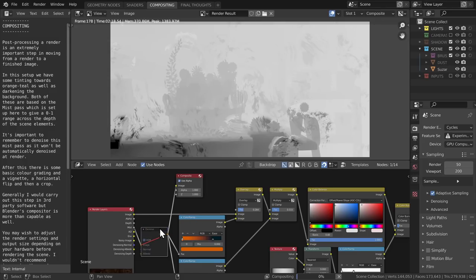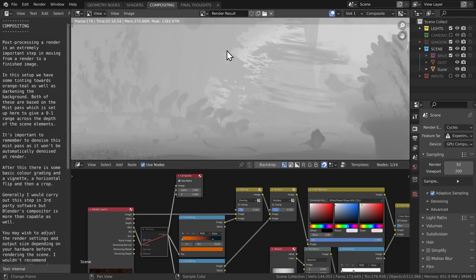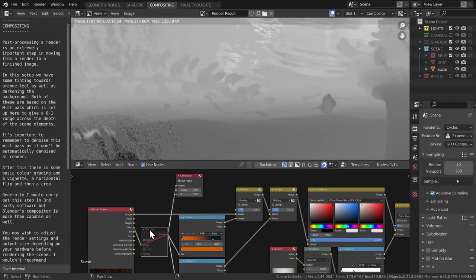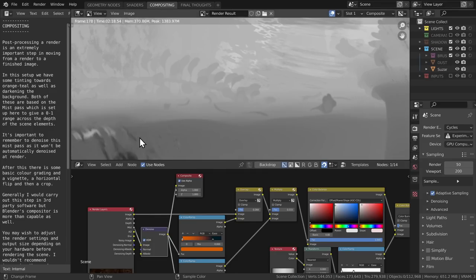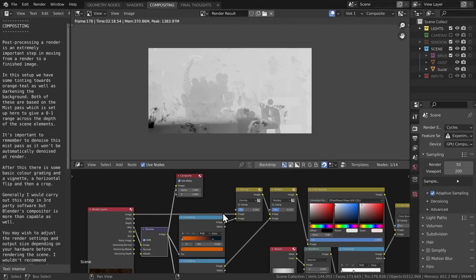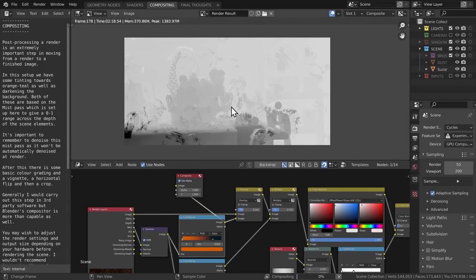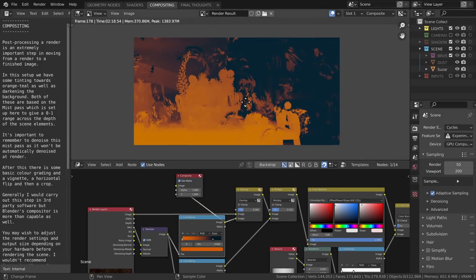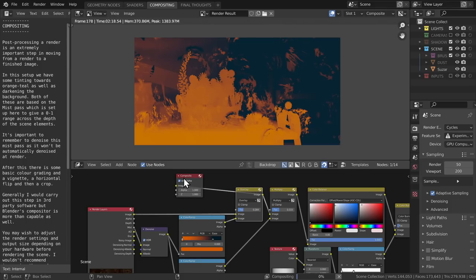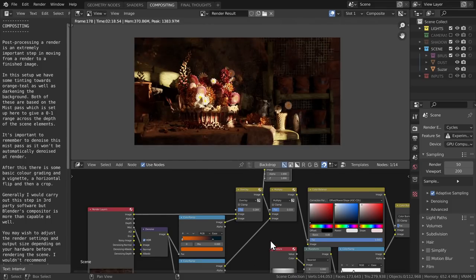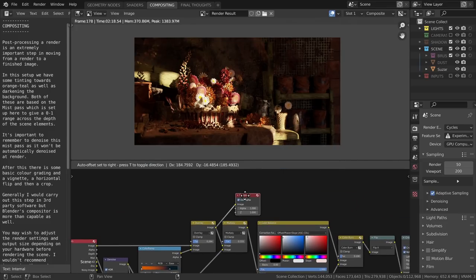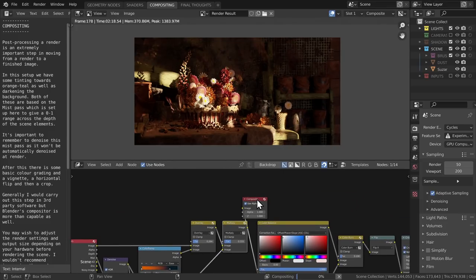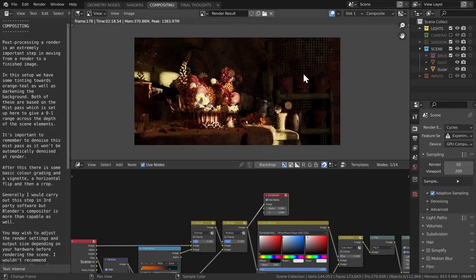The mist pass isn't denoised by default, and that's an important one to remember, so just throw a denoise node on there first. And then I'm going to pass it through a color ramp for the tried-and-tested orange and teal vibe that I overlay onto this render. I'm going to use another color ramp here as well, just crushing the whites and blacks, and I've also flipped it so blacks on the right. And I'm using this with a multiply just to give me a little bit more separation and push back that back wall.